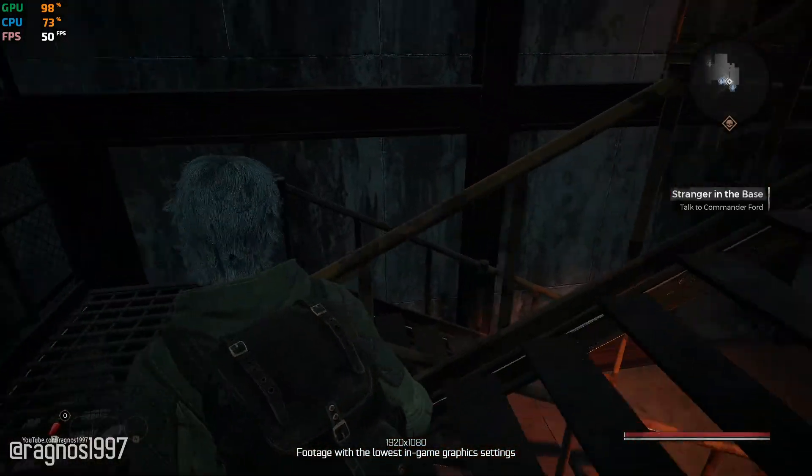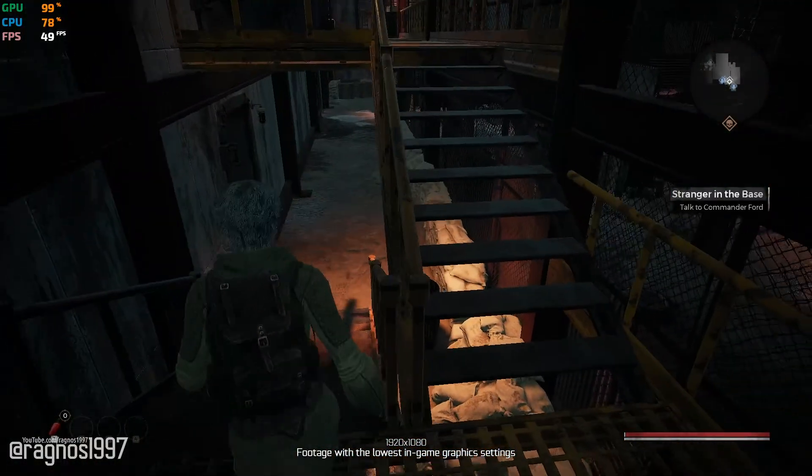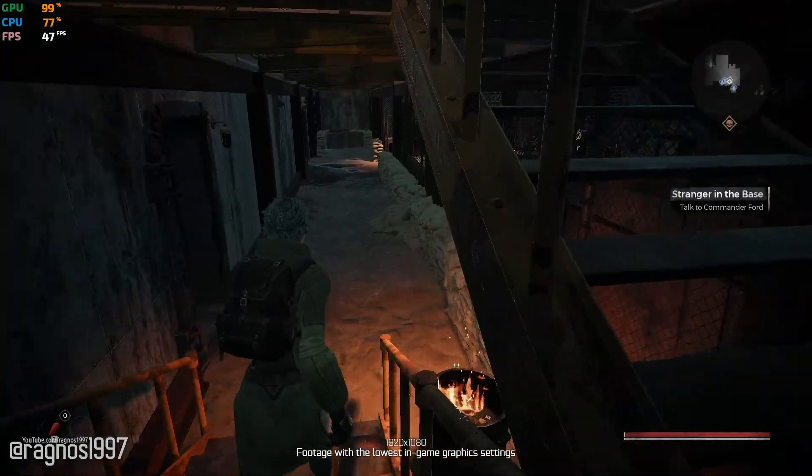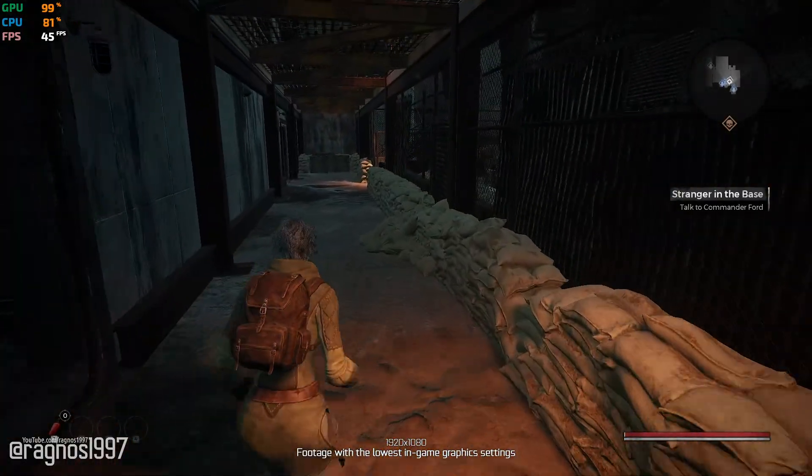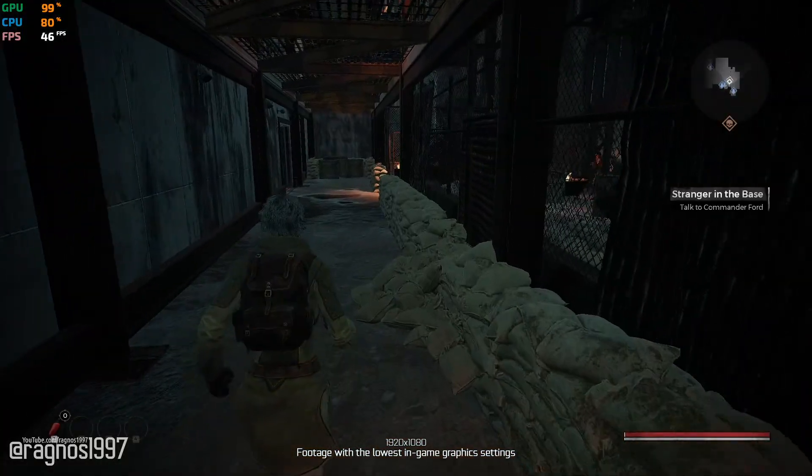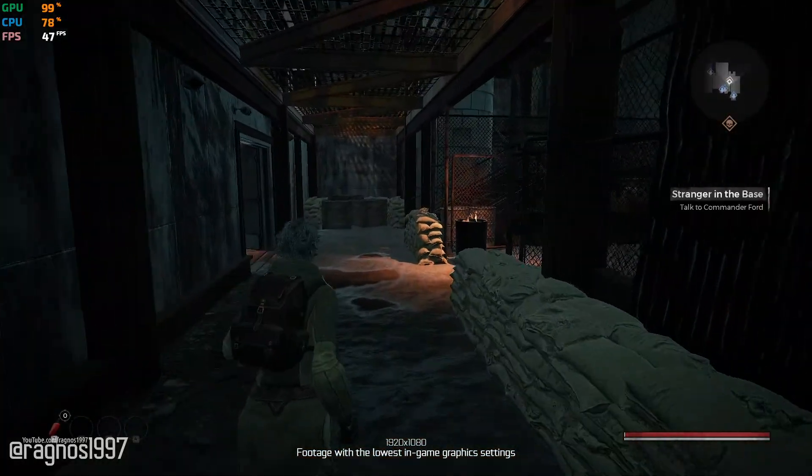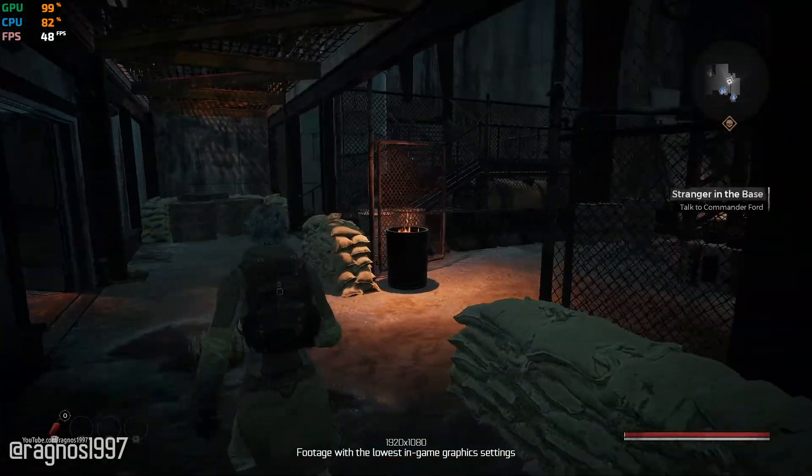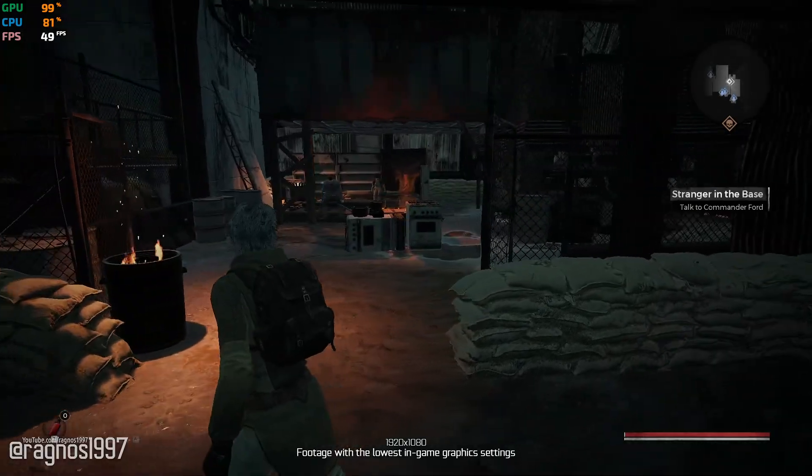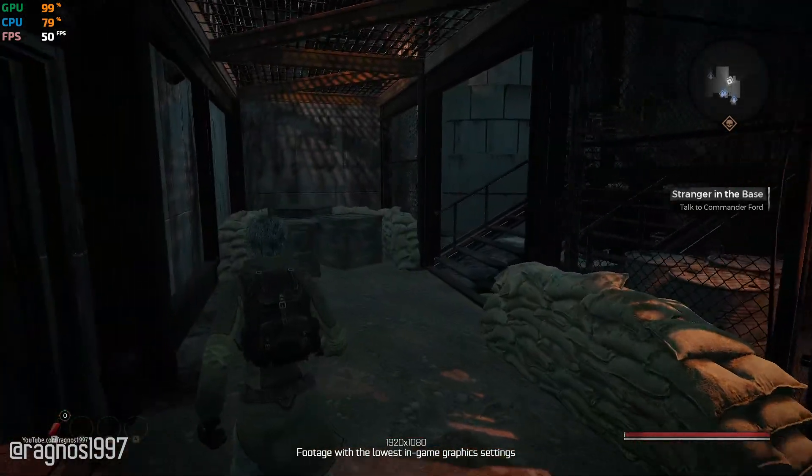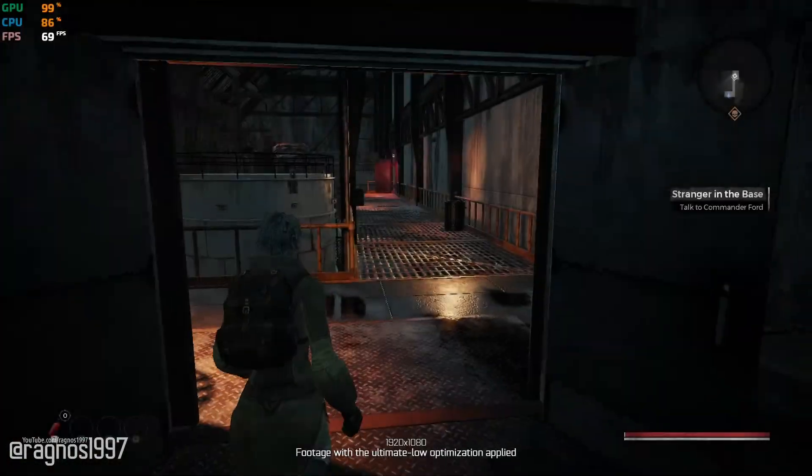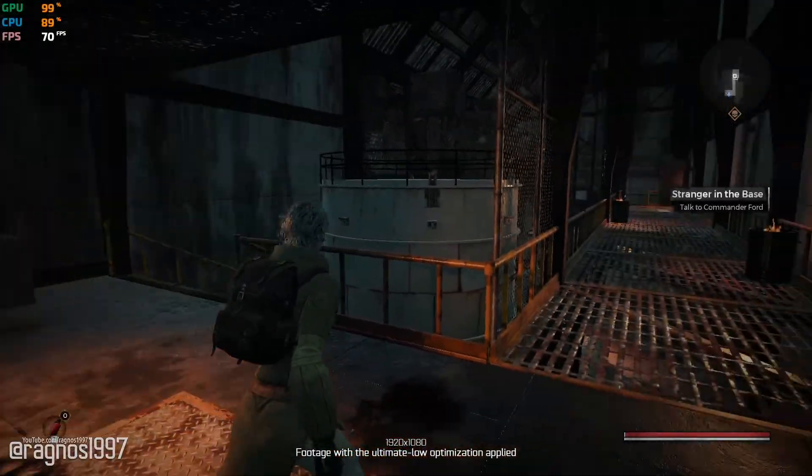Thankfully, Remnant from the Ashes is much more than that. This game, well, that's what I've heard from people, is the Dark Souls of survival games. So, more frames per second are always welcome for hard games.